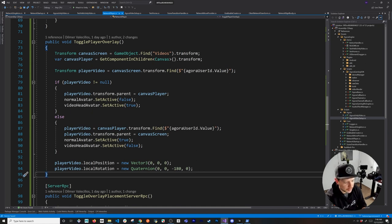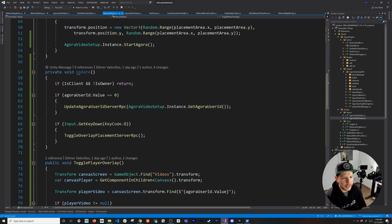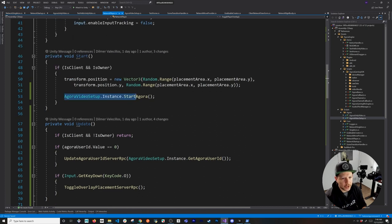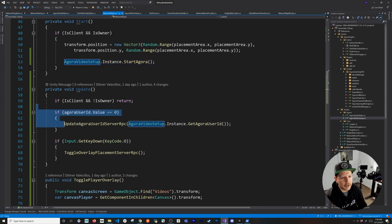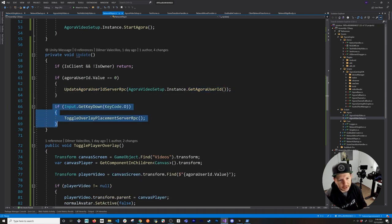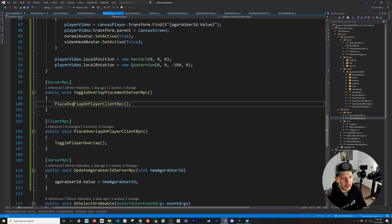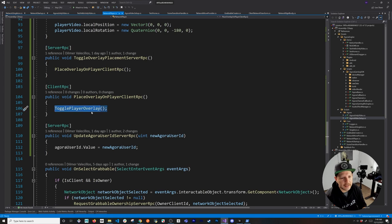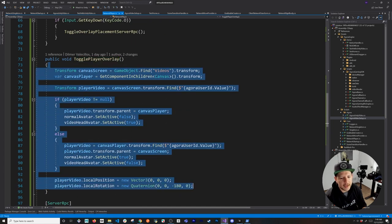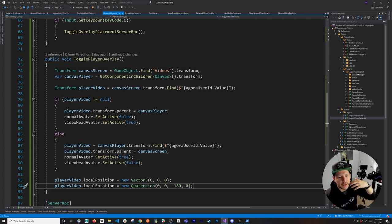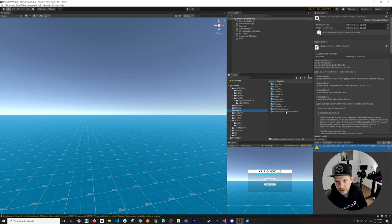This might not look like much code but it was tricky to figure out. To recap: when you join as a network player, Agora starts and the video feed begins. We check if the Agora user ID has been set; if not, we call the server to save it. Pressing O calls the server RPC, which broadcasts to all clients via the client RPC. Each client then executes TogglePlayerOverlay, deciding whether to show the video on the main canvas or on the player's head. This can later be mapped to an Oculus trigger button.